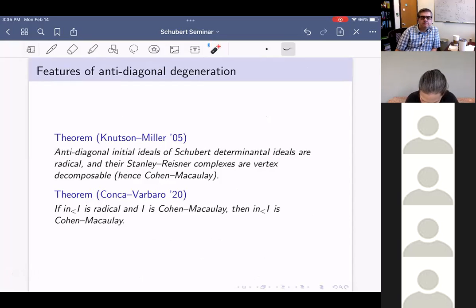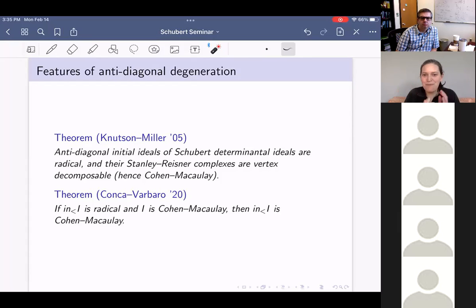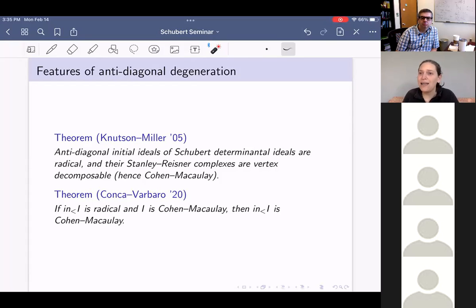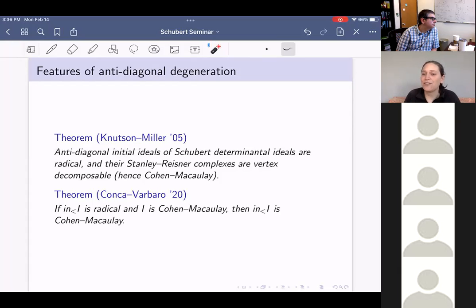More recently, there's been a theorem of Conca-Varbaro — really my favorite theorem from the past five years — which says that if an initial ideal is Cohen-Macaulay, then I is Cohen-Macaulay. If the initial ideal is radical, actually the converse is true: the initial ideal cannot be worse. More generally, they showed that the extremal Betti numbers agree, which tells us both that the depth of the initial ideal of I equals the depth of I, and that the Castelnuovo-Mumford regularity of the initial ideal of I equals the regularity of I.